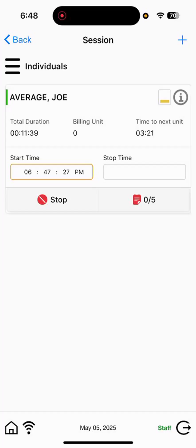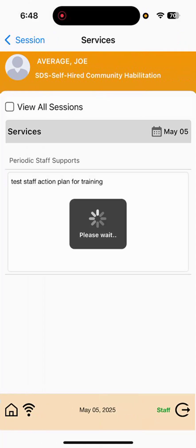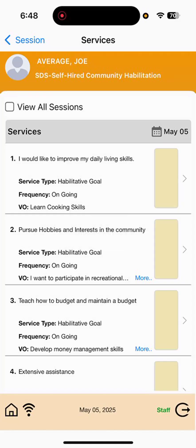They will be selecting the 0-5 red notepad. Selecting that will open up the service plan. And you'll be selecting whichever goal that is speaking to the supports that you provided as a staff. It would be best to review the different goals and supports to make sure that you are up to date and trained appropriately for the ways that the participant wishes to be supported. Everyone is different in our program, so each plan is going to look different.